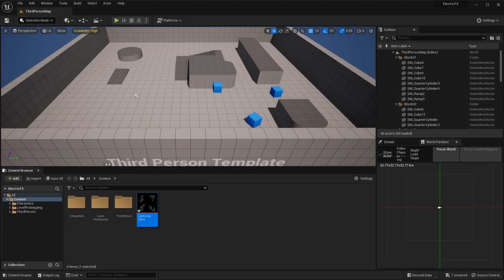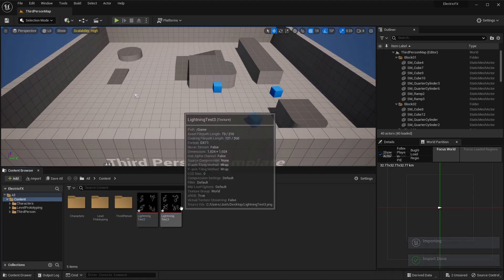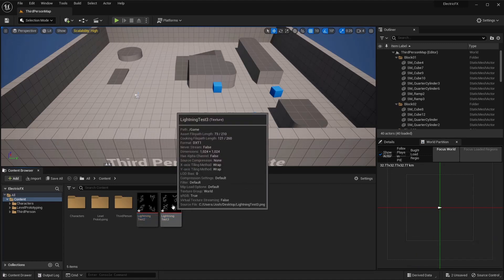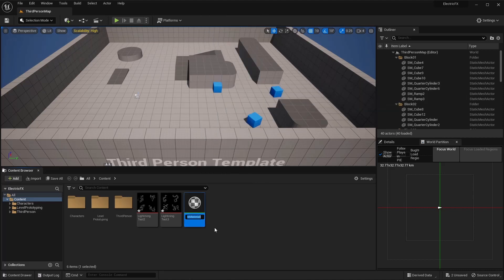Go ahead and close that down, then import it into your project. From here, I'm going to make a material using this, so go ahead and create a new material. I'm going to call this Electric.